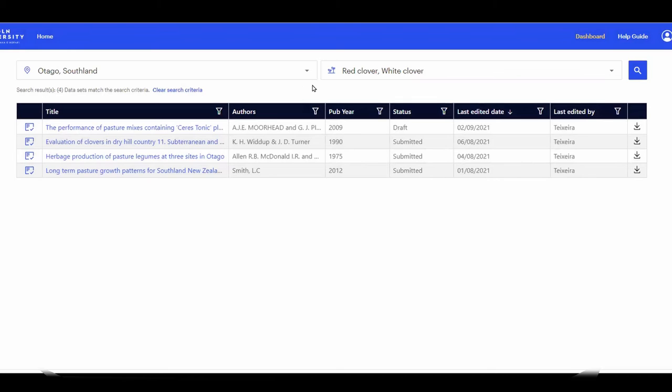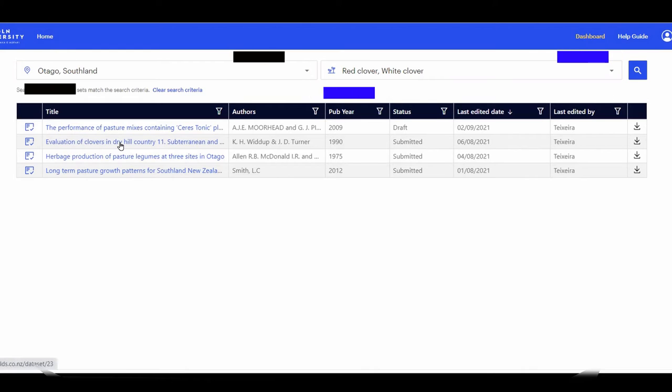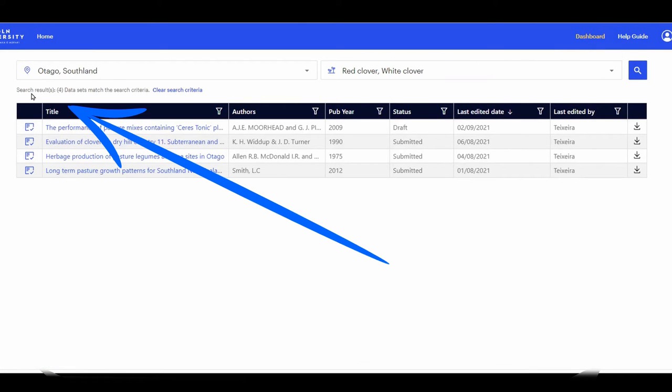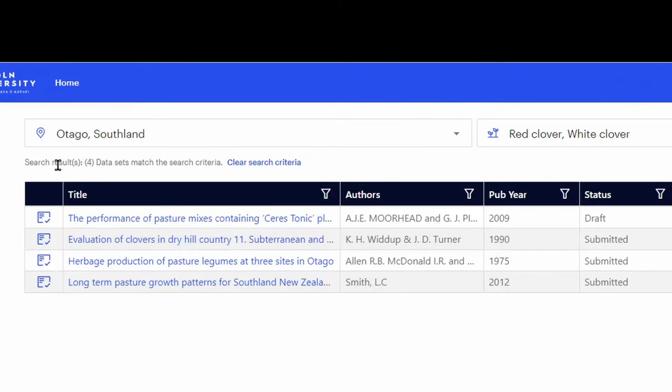The system will return a superset of all studies containing white clover and red clover in both regions. The search results are shown below the Region search box.